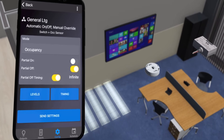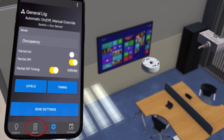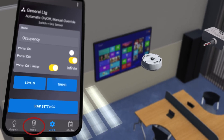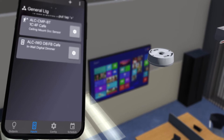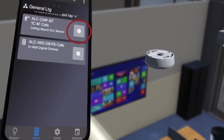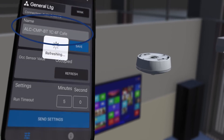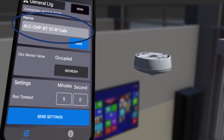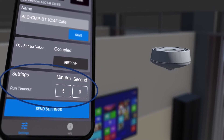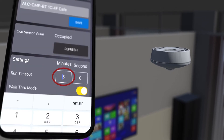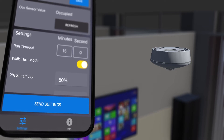In order to change the settings specific to any of the input devices within the zone, choose the inputs icon at the bottom of the screen. For this example, we will click on the gear icon next to the ceiling-mounted occupancy sensor. From the next screen, you can change the name, view the status of the device, and adjust the Run Timeout setting, which is the amount of time it takes for the lights to go to the standby level after no presence is detected in the zone.